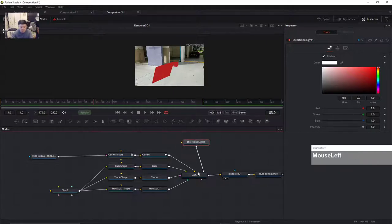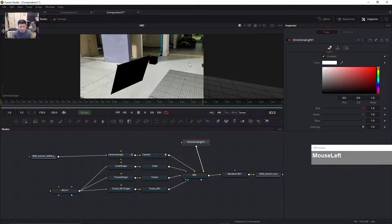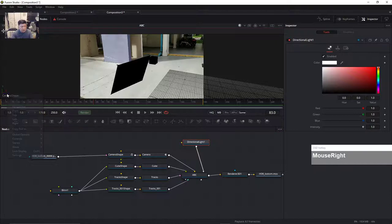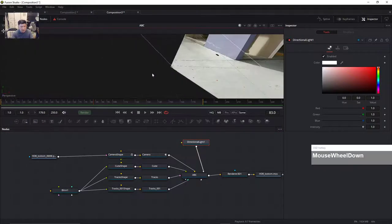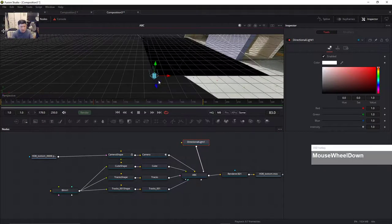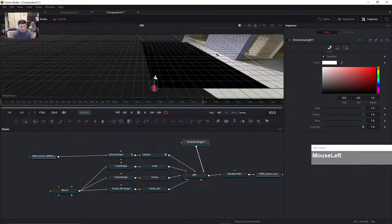Let's go into the node. Right now the light is not pointing at the objects. Switch over by right-clicking to Perspective. The light is on the ground so we're going to bring the light up and then rotate it downwards so that all the objects are illuminated.